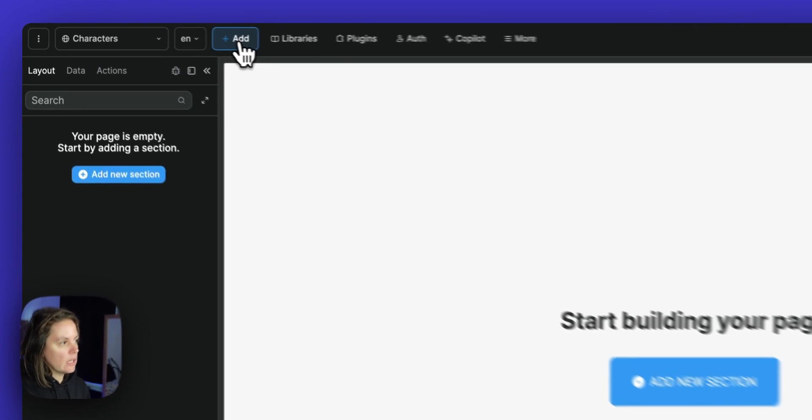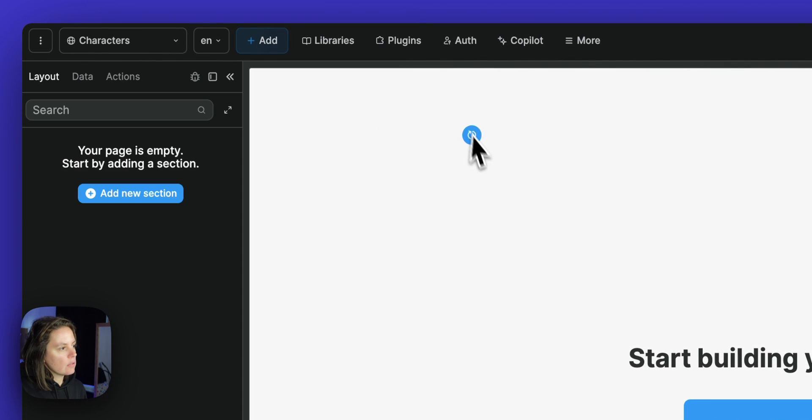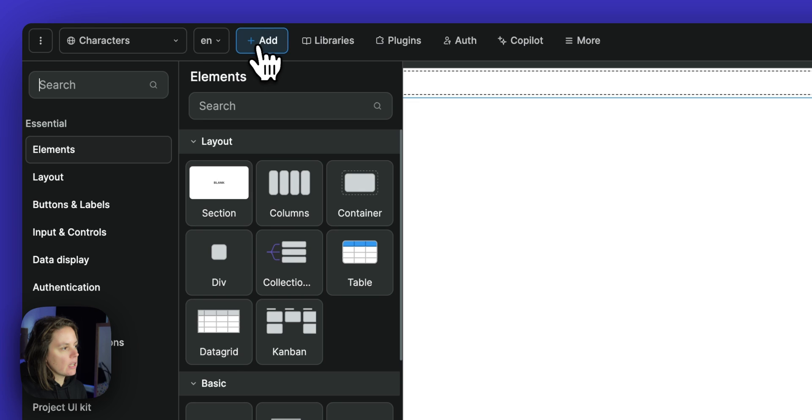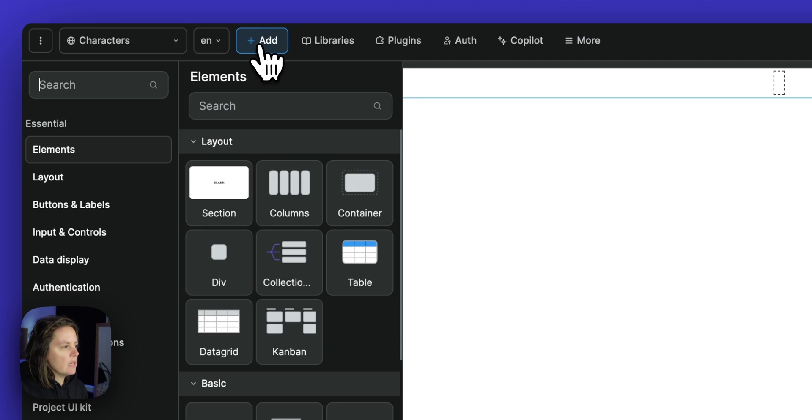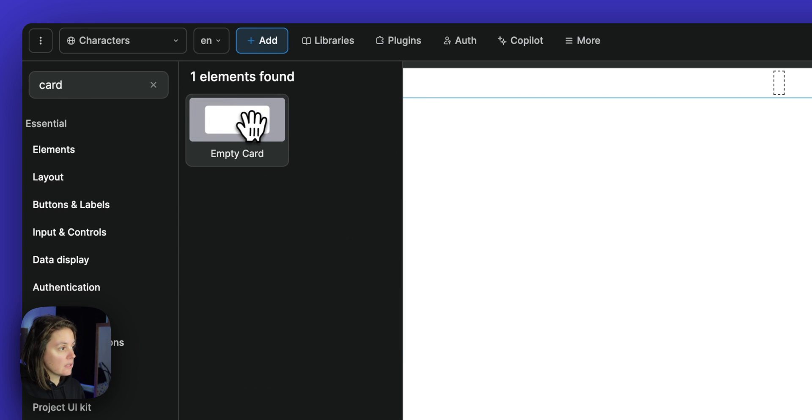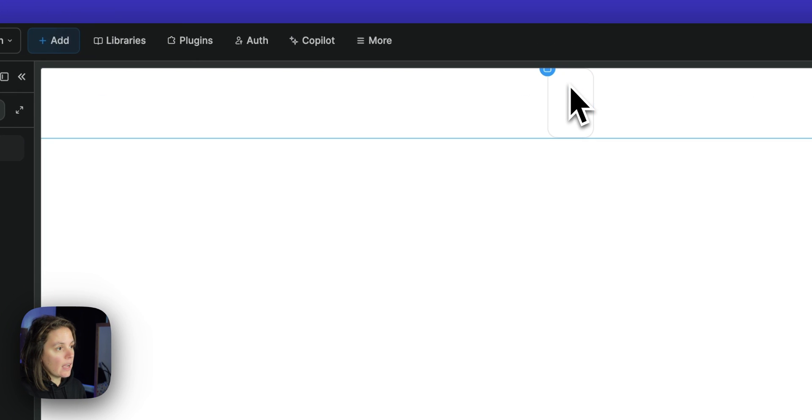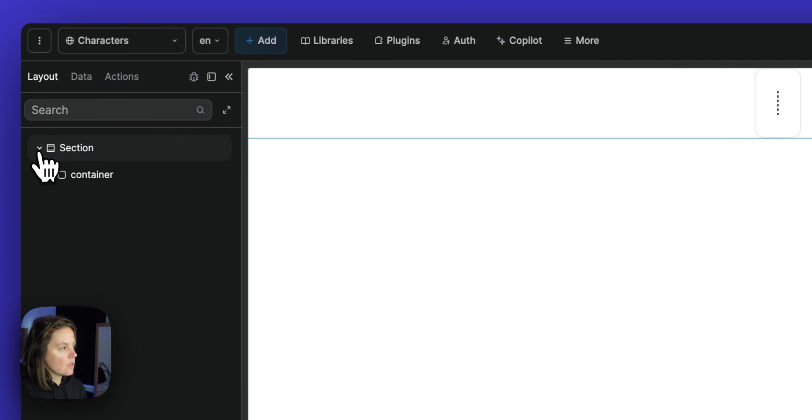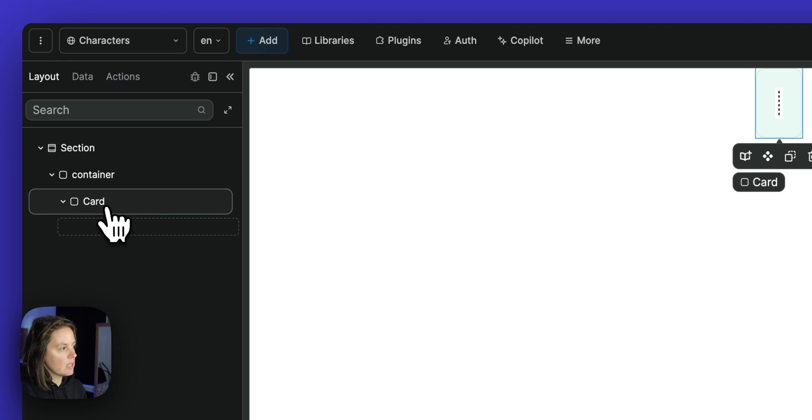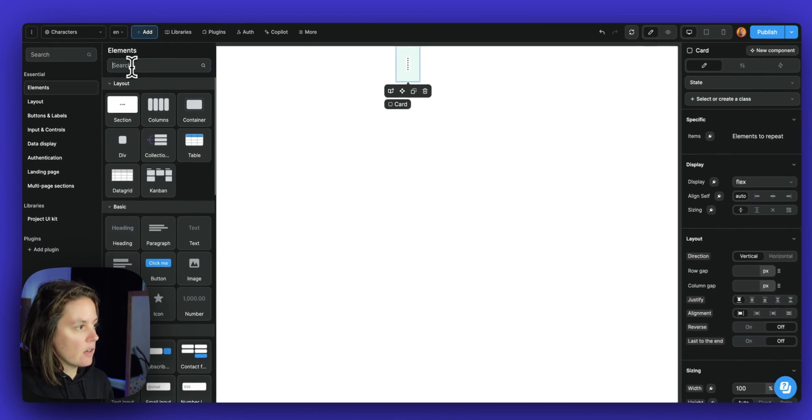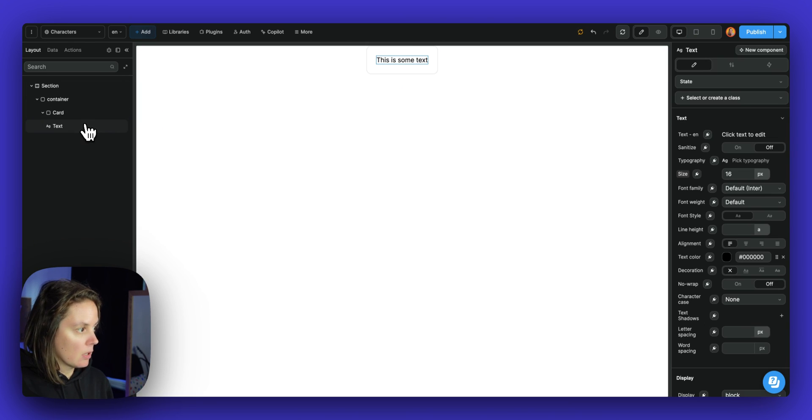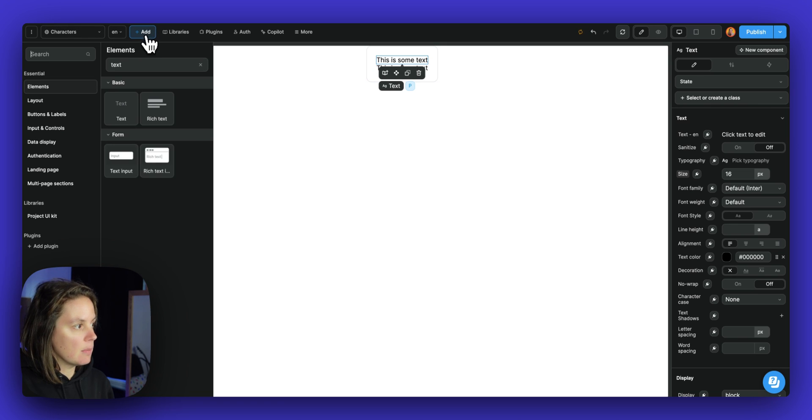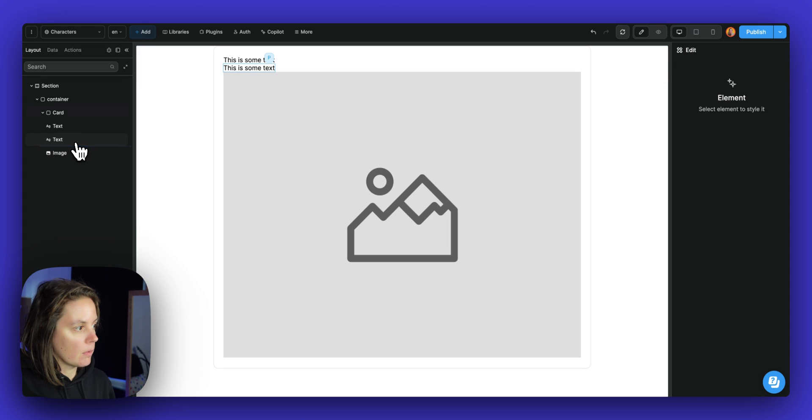You can go to the add menu and start dropping a section and a container. Maybe you want to add a card, let's say an empty card inside that container. So now in your layout, you have a section, a container and an empty card. Inside that card, you could add a text element, a couple of text elements and let's say an image.